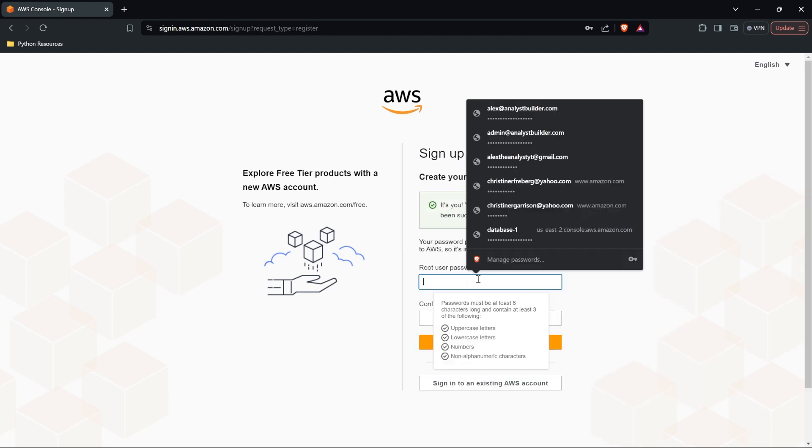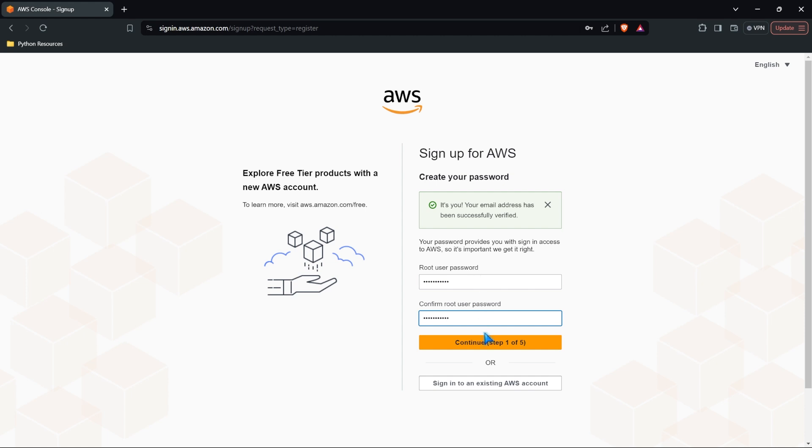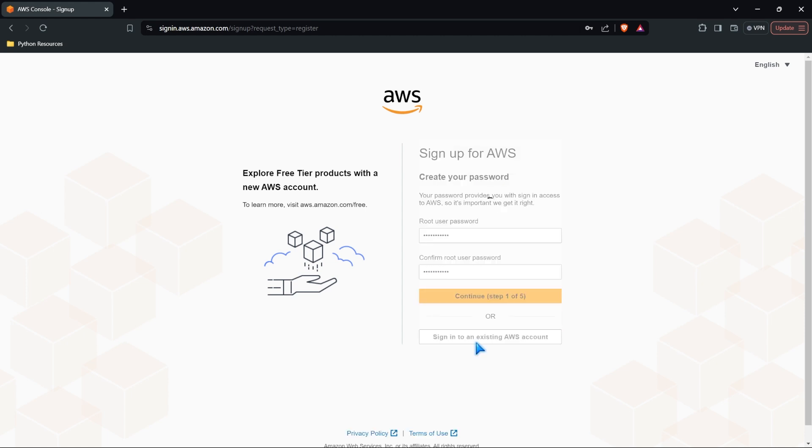Now we need to select our password. So I'm going to put my password in right here. There we go. Let's go ahead and click continue.